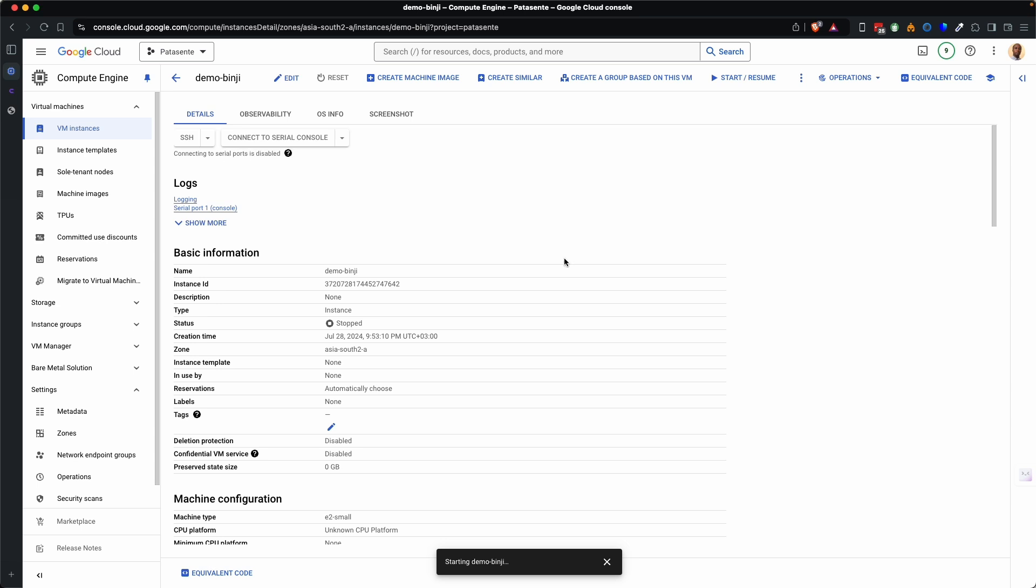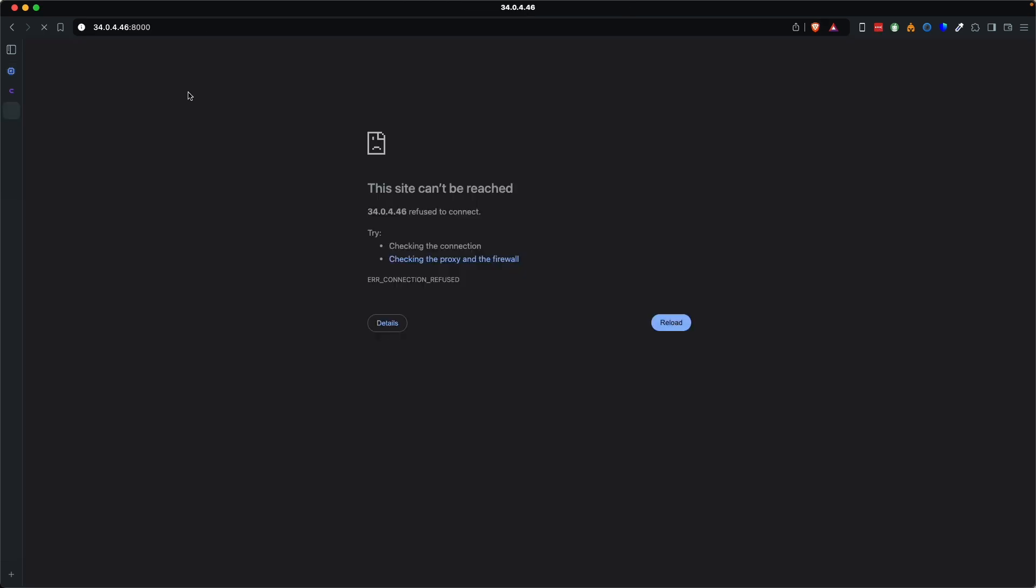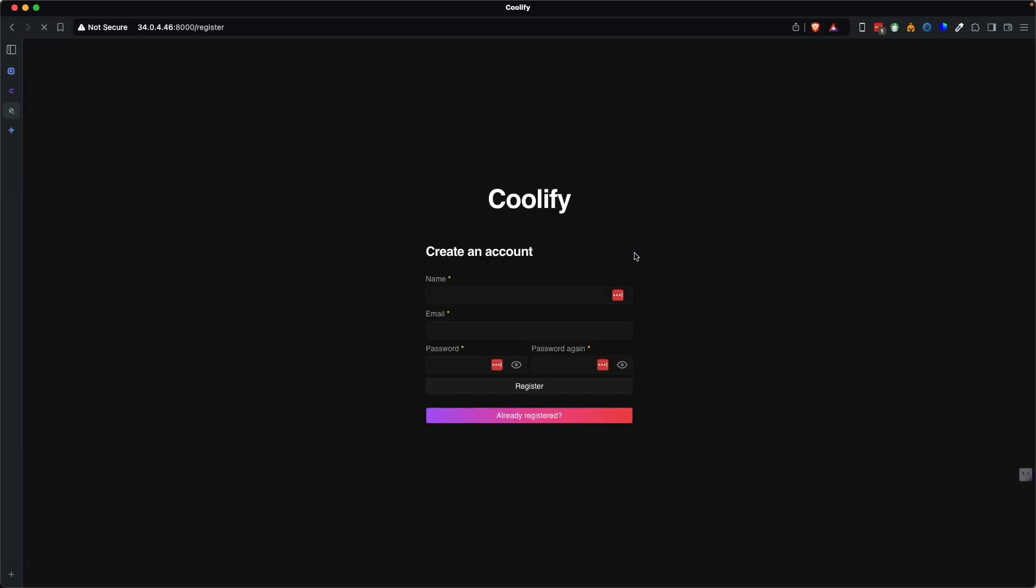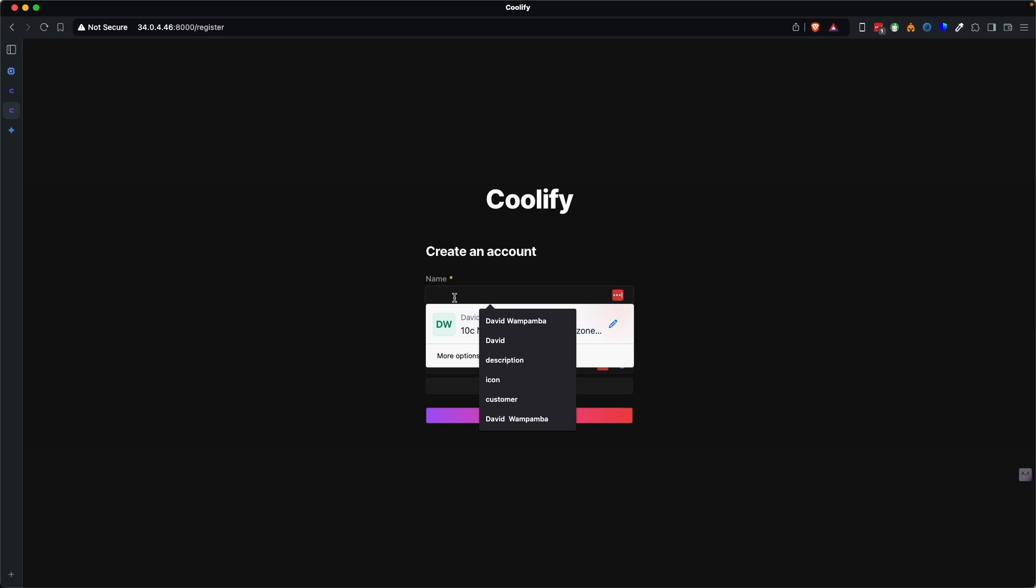We shall now go back to the browser and check whether Coolify is installed. And by the way, if Coolify is installed, I'll be using the instance for hosting Laravel app. Coolify installed. So it's working. Now we need to create the default account.